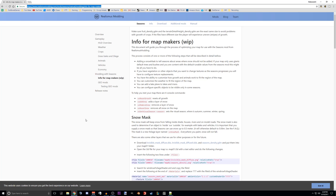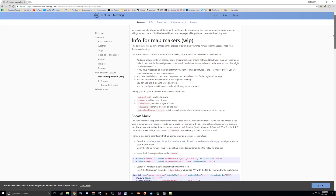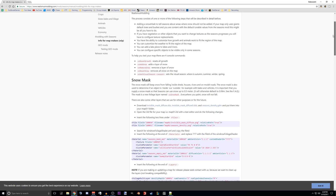Hey everybody, I've had a few people ask me how to add a snow mask and I thought I would just do a quick tutorial on following the instructions here. It's very simple if you know how to read and follow instructions, but it can be a little confusing if you're not familiar with Giants Editor. So I hope to help you out with that.